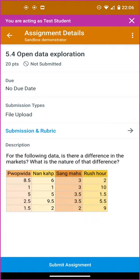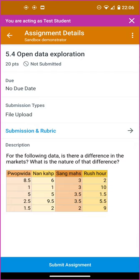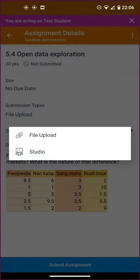Open data exploration. Not yet submitted. At the bottom of the screen, it says submit assignment, so I'll click on submit.